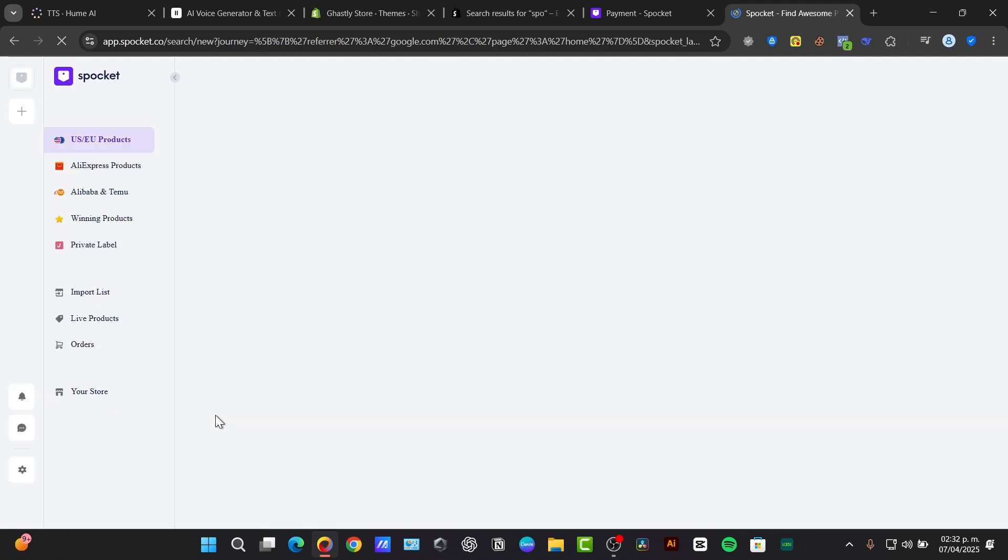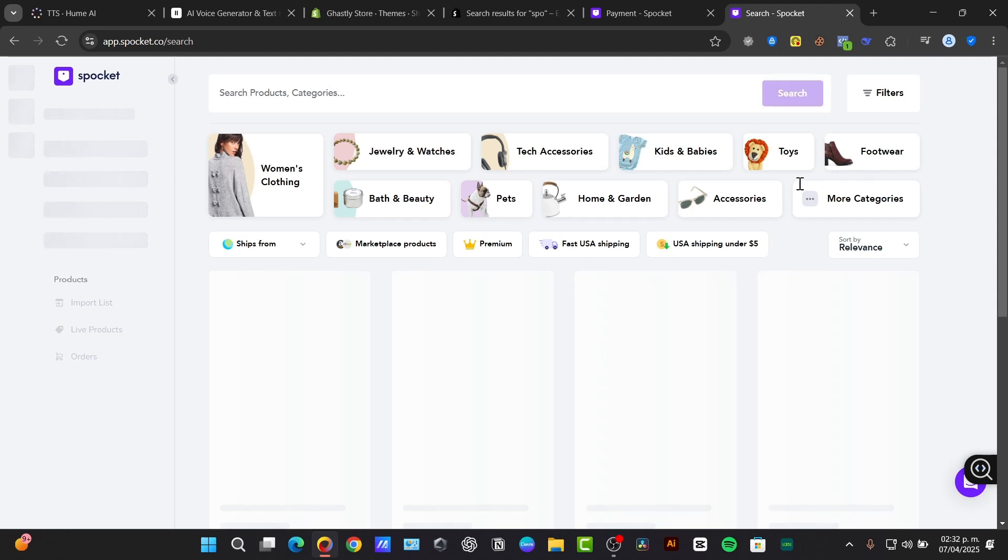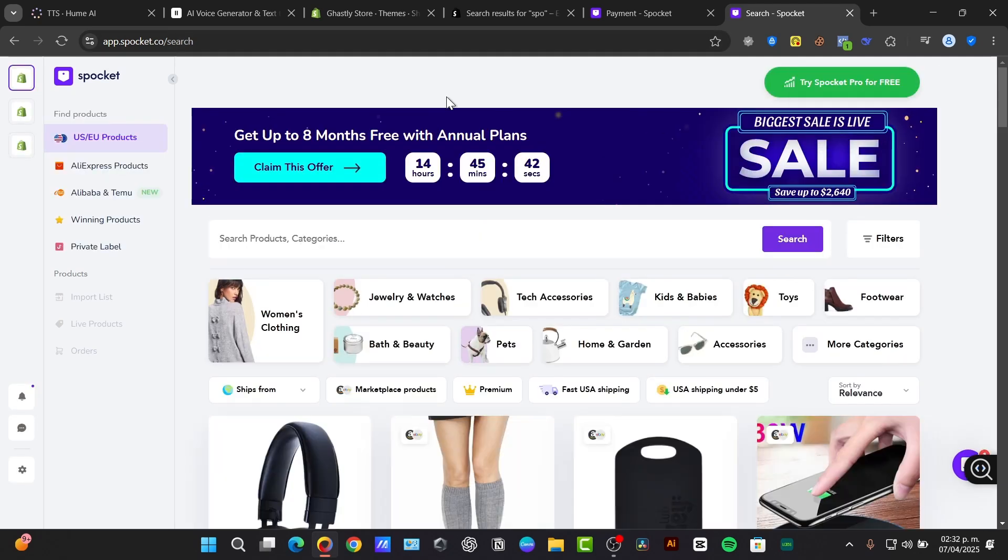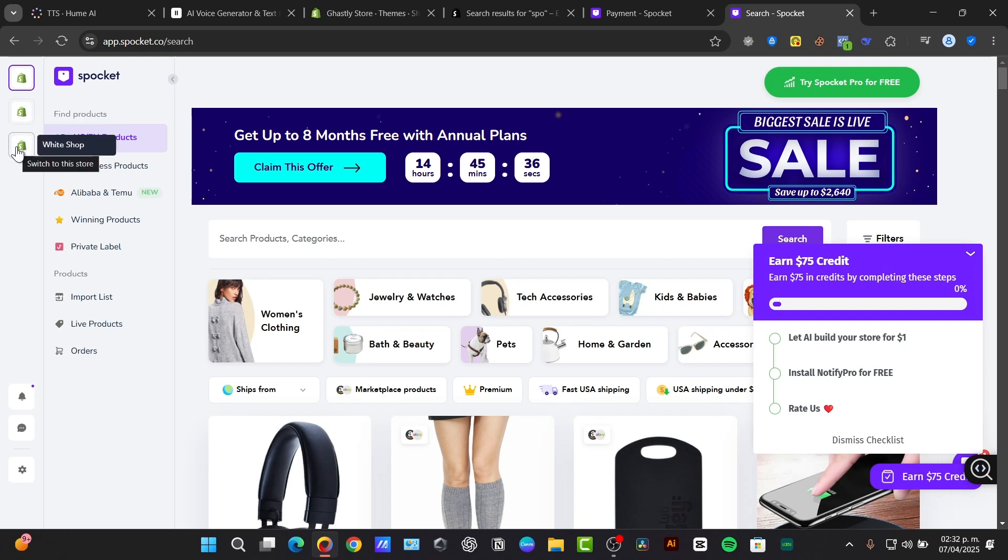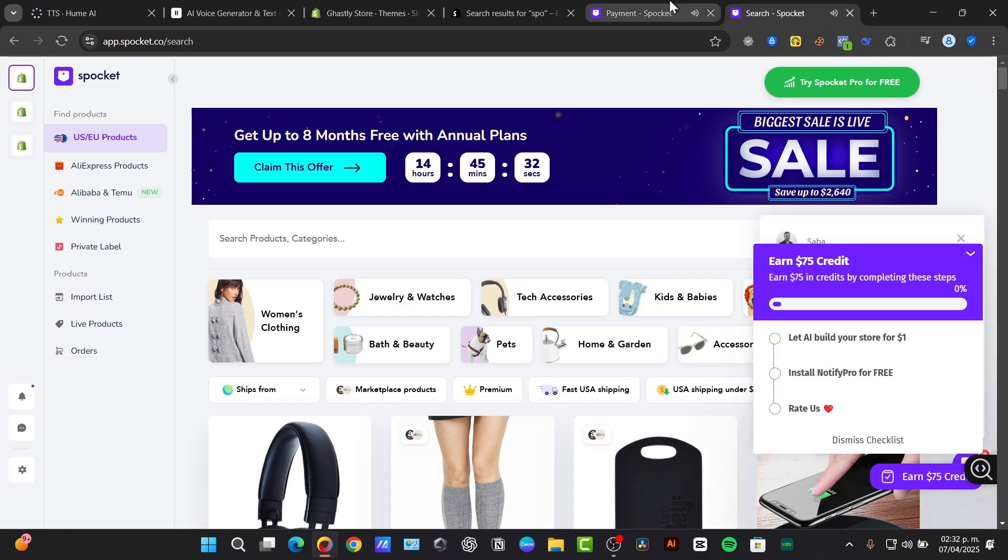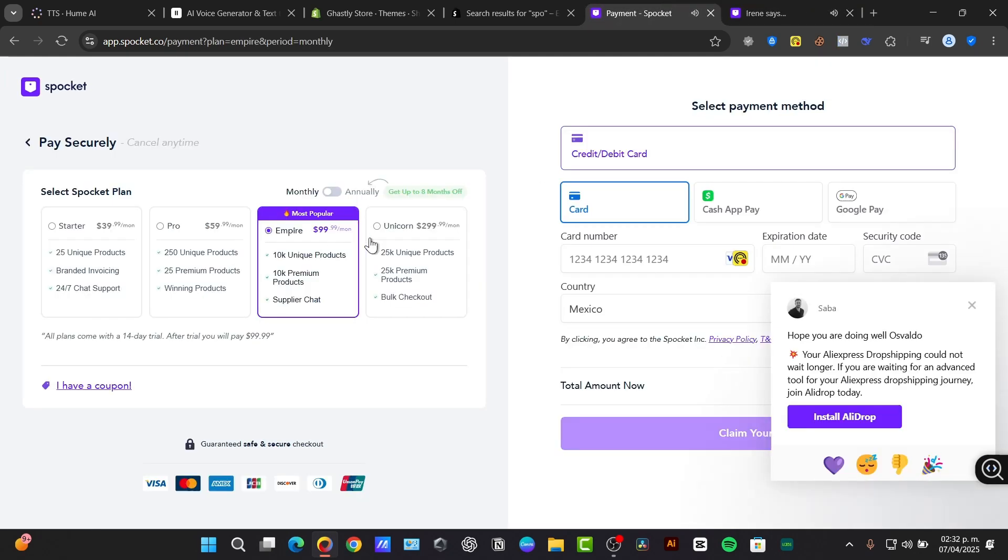Here inside Spocket on the left section, we have the Gastly store, the Soto, and my white shop. If I choose to try Spocket, it might be asking you to enter a payment method in order to continue.